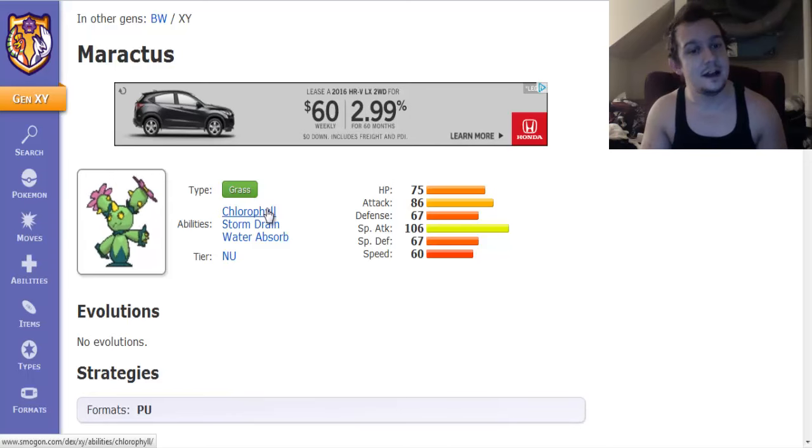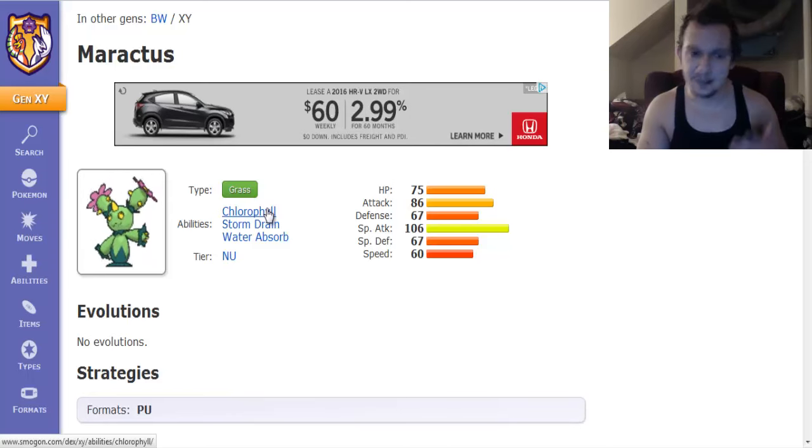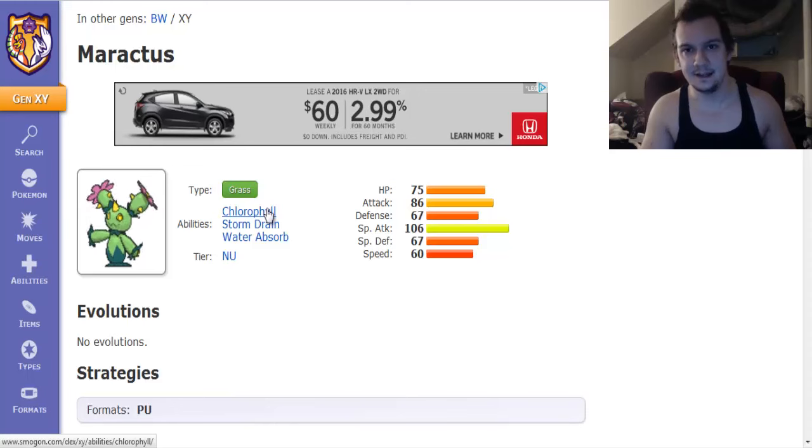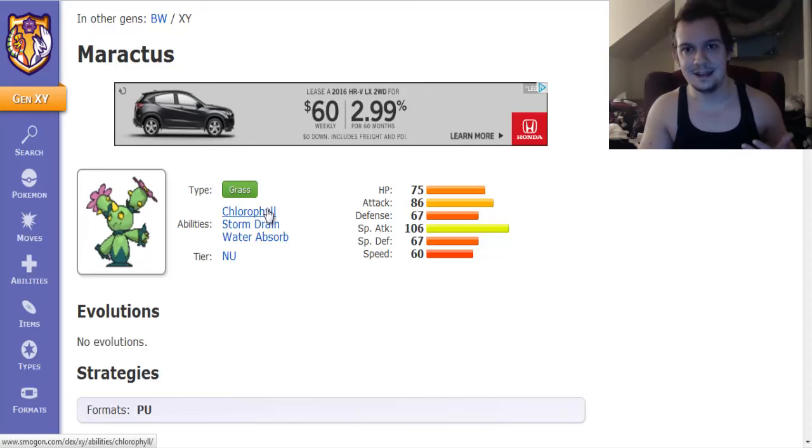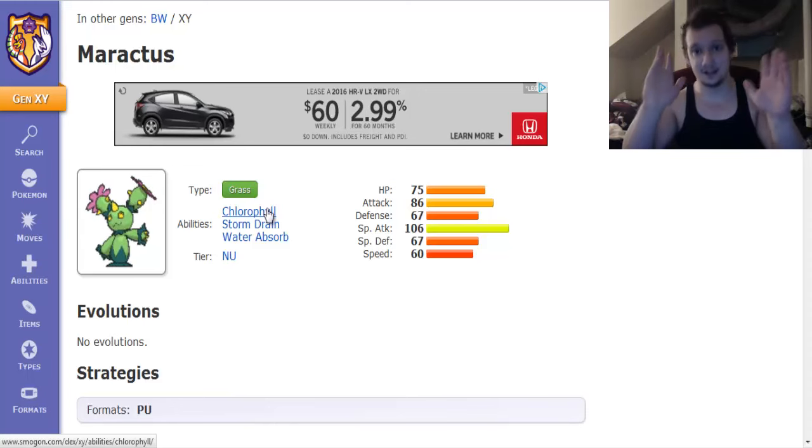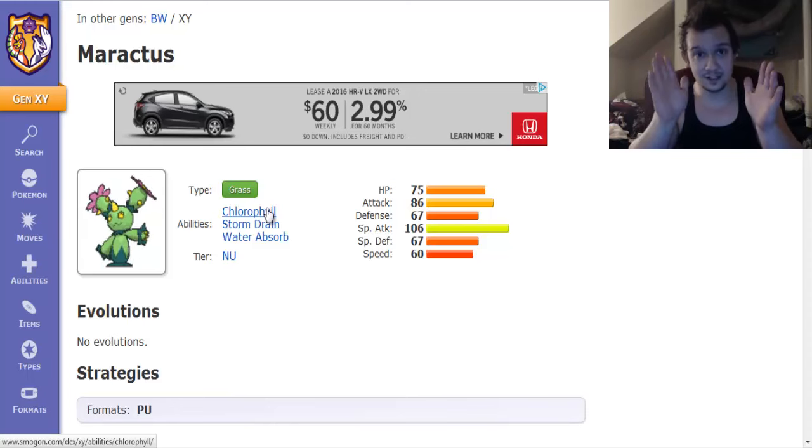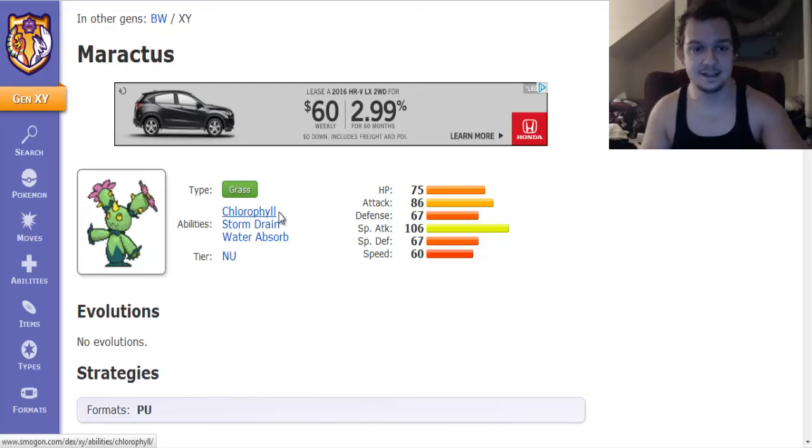That's actually pretty good considering that this thing does get Sunny Day and it also has well you know what I'm not going to spoil it. You're going to have to wait until I present the sets.